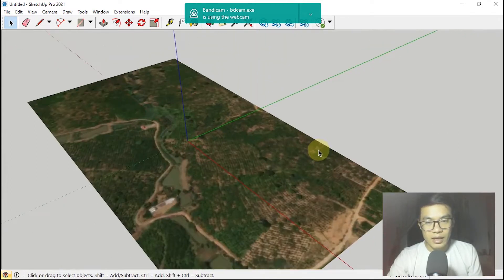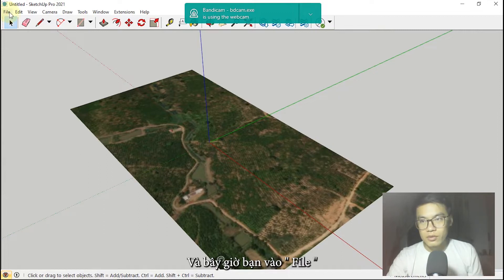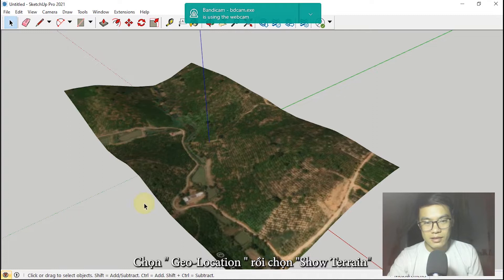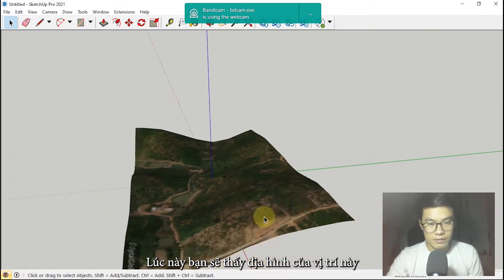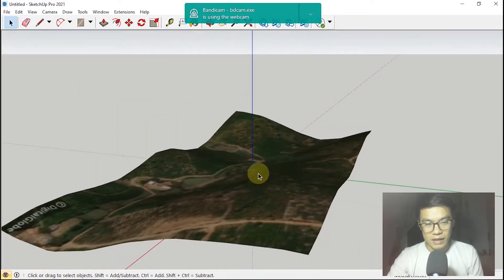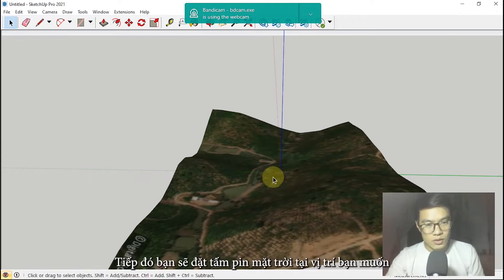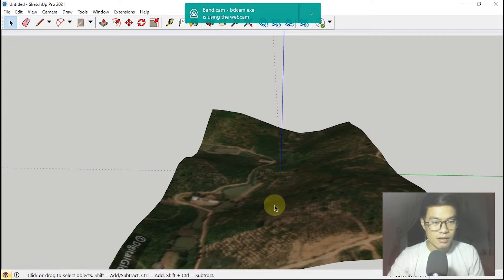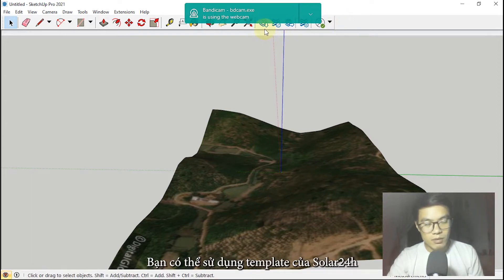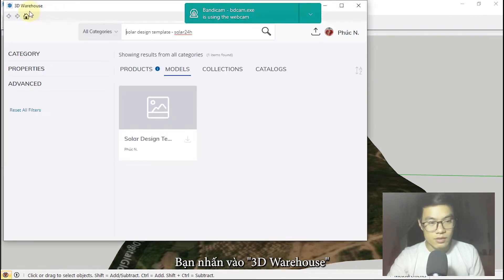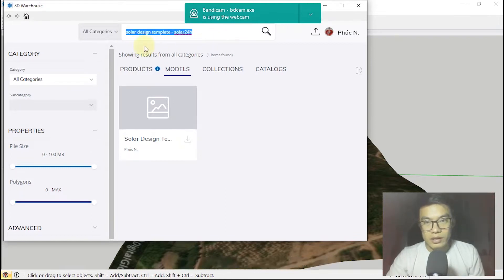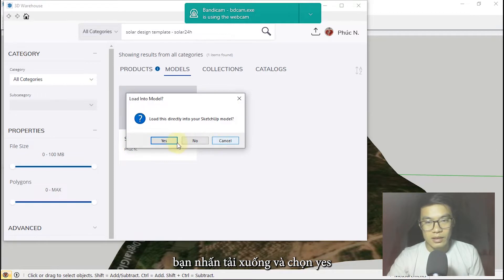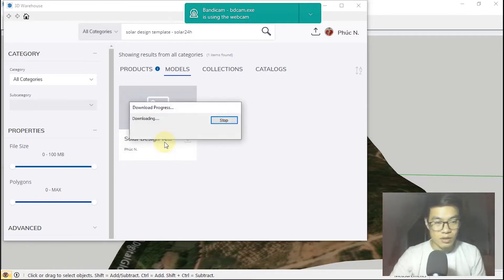As you can see here, go to File, Share Location. You can see the Topo Graphics layer. For placing the solar panel, I have a template for you. Click on 3D Warehouse and search for the keyword 'Solar Design Template' — it's only 24 KB. You can see it here; click Download to load it directly into your design.